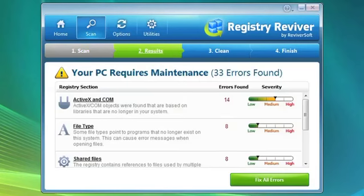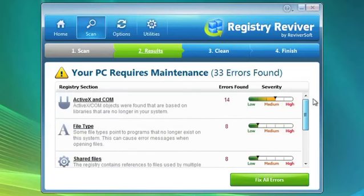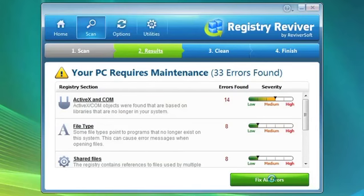Then you can clean up the errors by clicking the Fix All Errors button. The program will automatically create a restore point and then fix the errors.